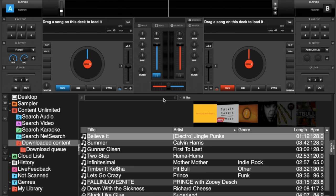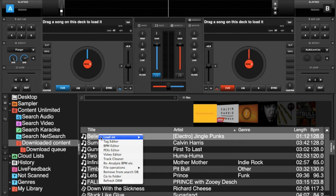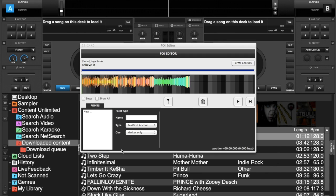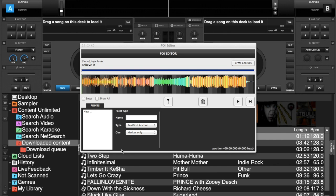So we get into the software and to get into the POI editor or points of interest, we pick a song and we right-click on the track and the options menu will show up. We're going to choose POI editor. Click on it, this is what you'll see. This is the points of interest editor.